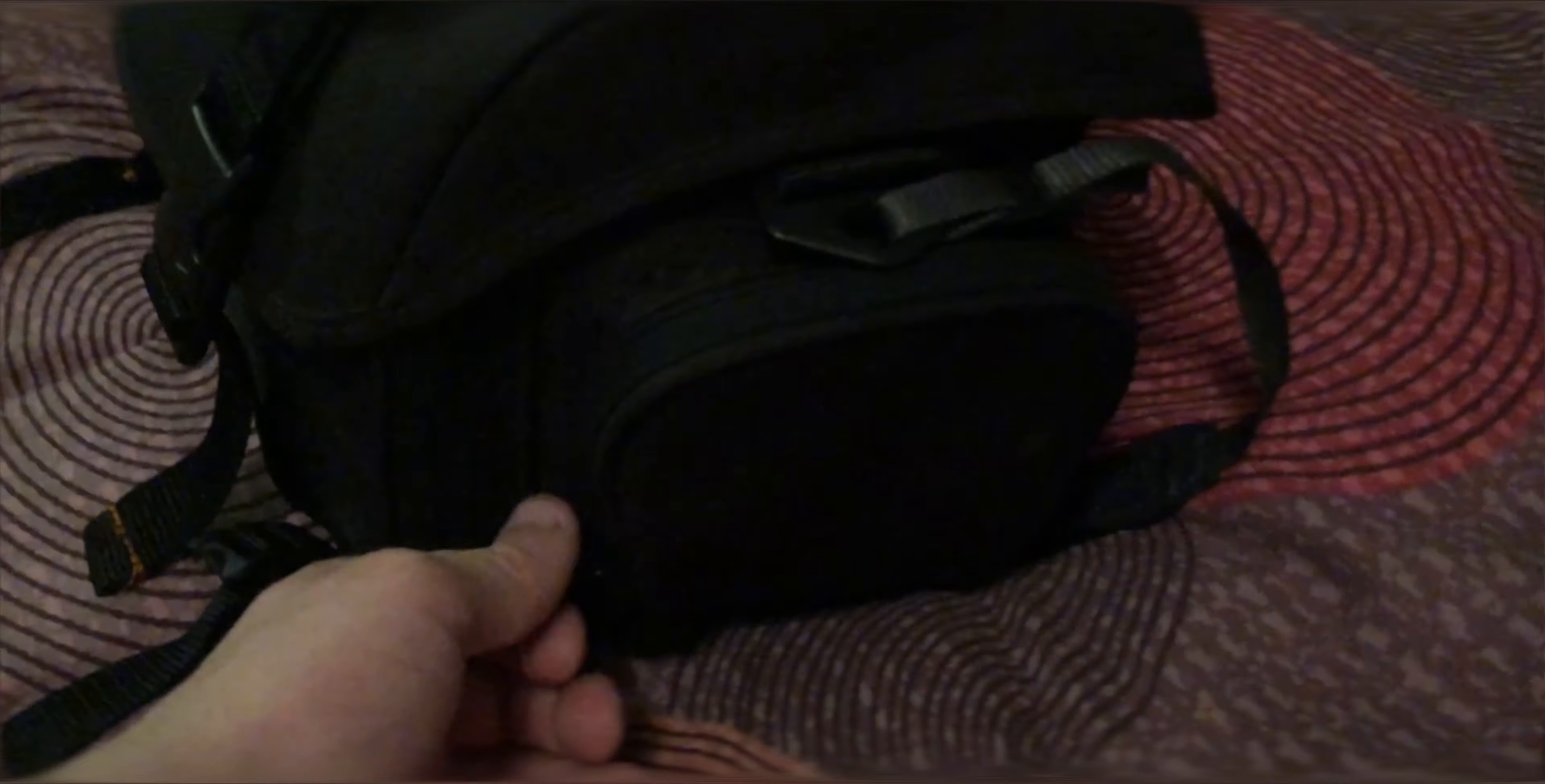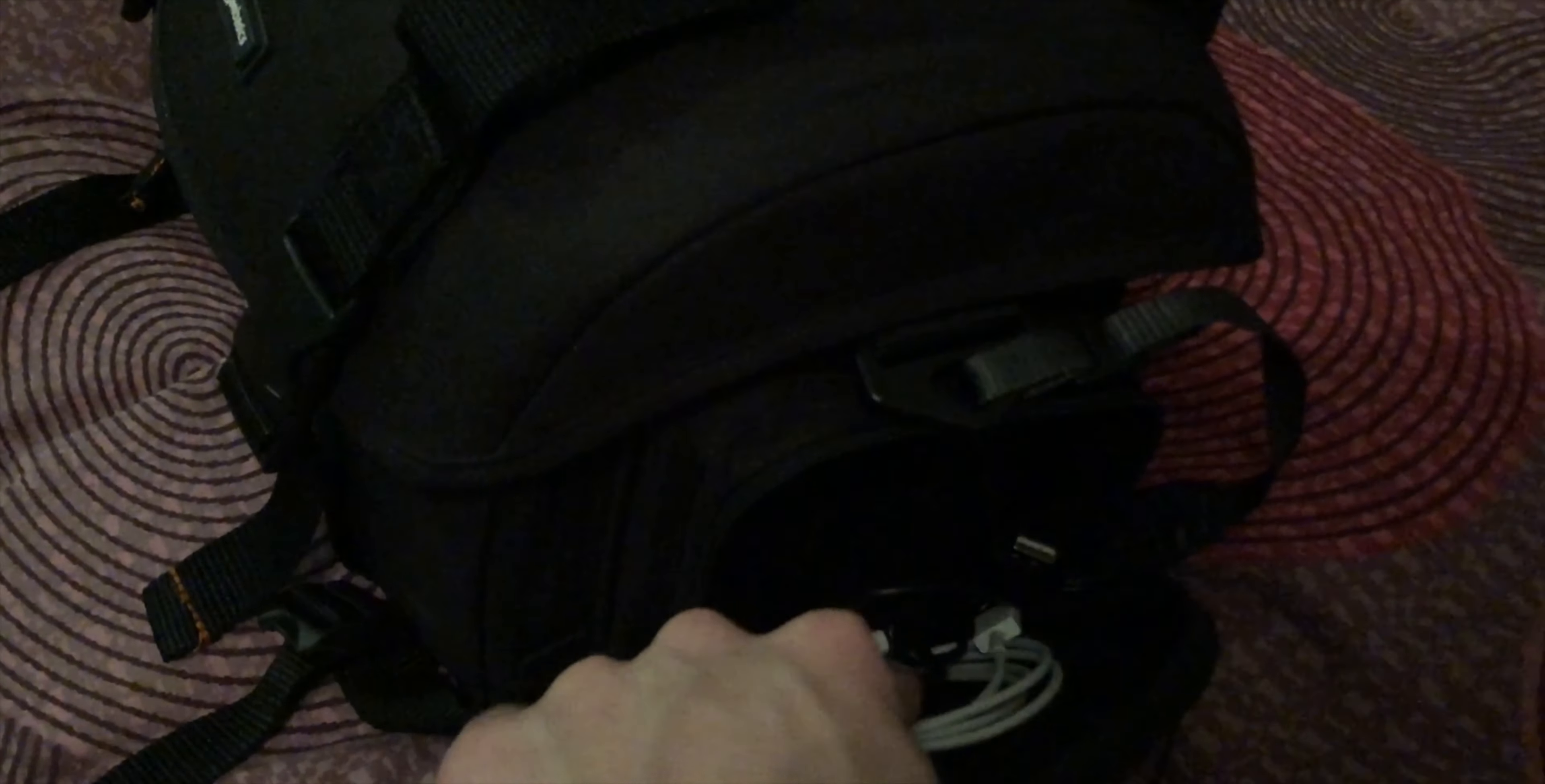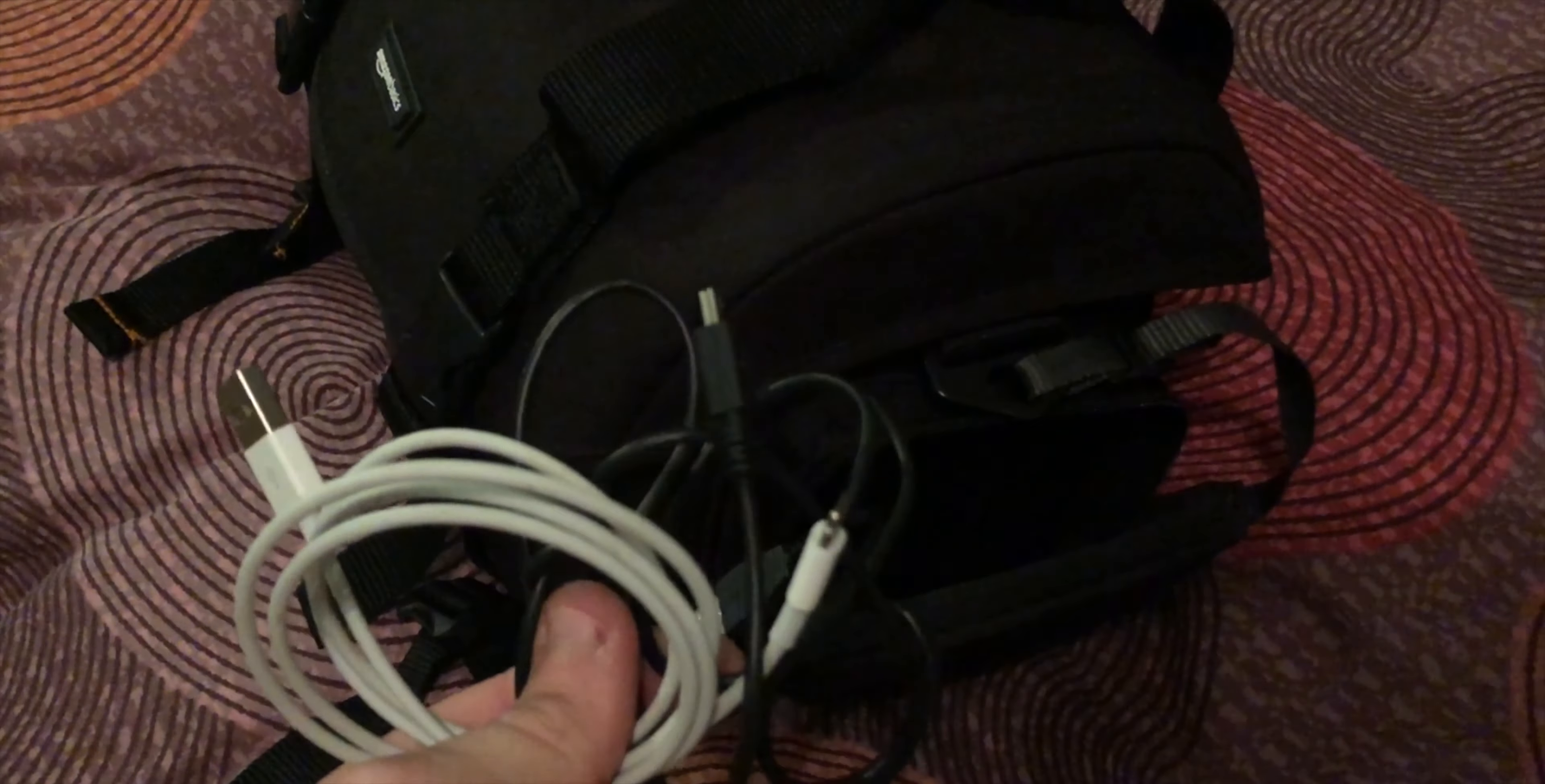So this side pocket here I normally keep a lightning cable and my camera cable because my laptop doesn't actually have an SD card slot. On the other side I do have a spare mask and set of headphones.